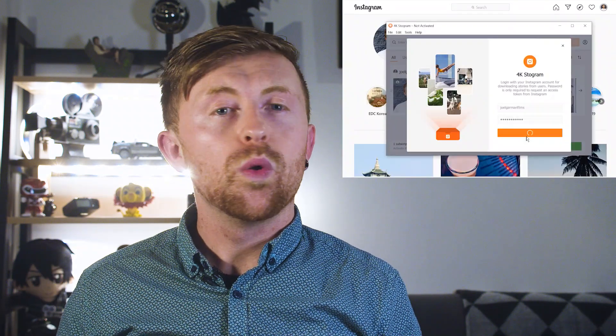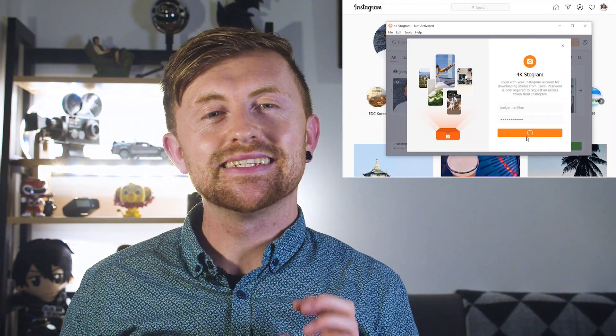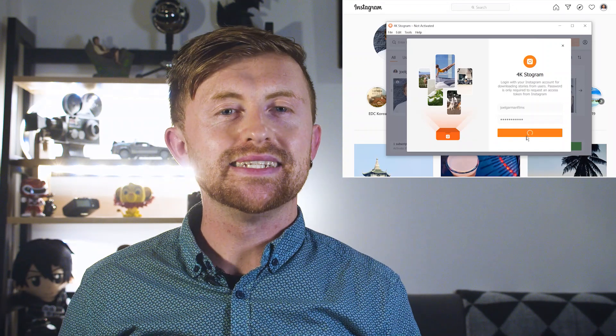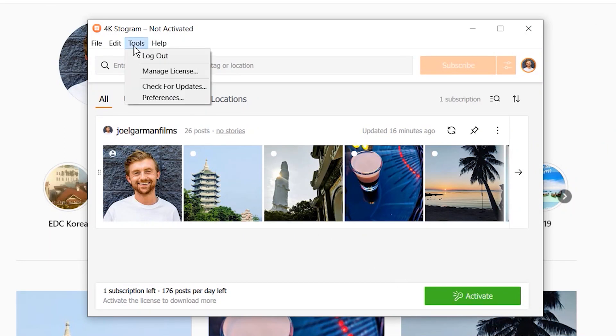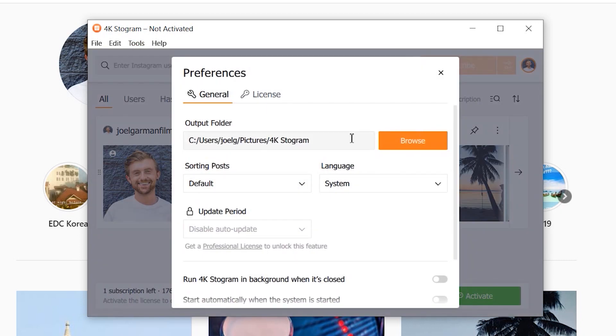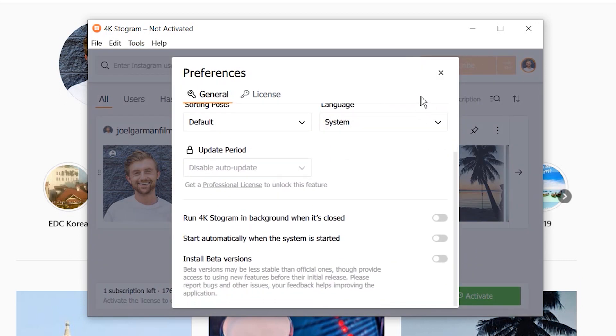After using the program ourselves, we found the interface easy and simple to use without too many steps. We also love that 4K Stogram allows you to download new photos and stories automatically, so you don't have to manually run the software every time you want to download photos. All in all, 4K Stogram is a great platform for anyone wanting to download photos and videos from Instagram to their home computer. You can check out all of its awesome features using the link in our bio — give it a try and let us know what you think down below.